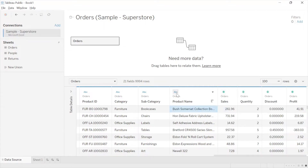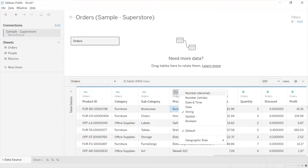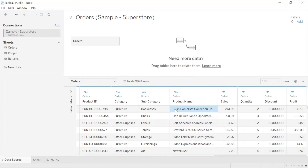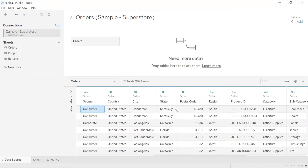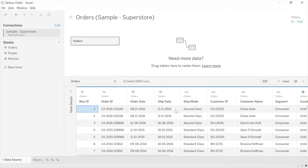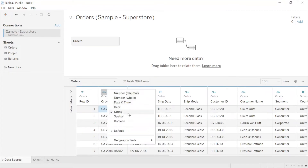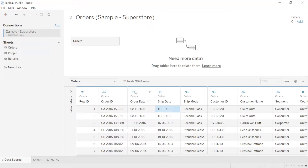The next data type is ABC — I'm sure most of you might have guessed what it indicates. It indicates text data, string data. String meaning alphabetical data, and not just alphabetical — whether the data is alphabetical or alphanumerical, for instance Order ID, it is treated as string data.